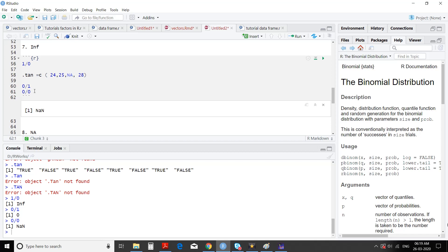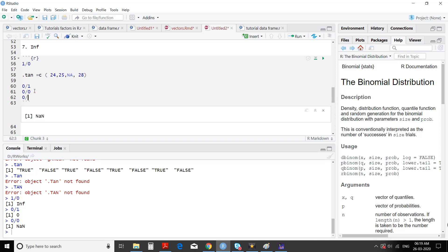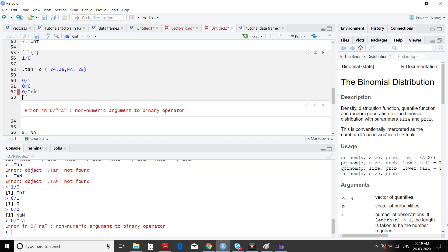Whenever you divide something like a number by a character, R says 'non-numeric argument to binary operator'. Whenever you have a case where the number is not possible, it will be given as NaN — not a number.